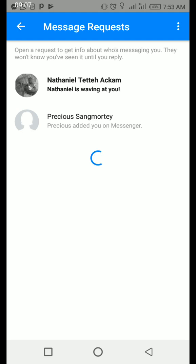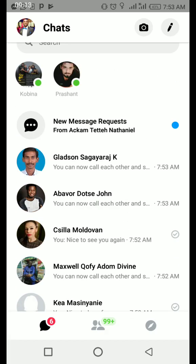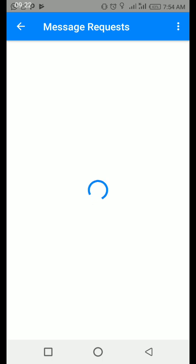The new Messenger, if you update it, has this feature where, as and when you get new filtered messages, they come as message requests — so they are being requested for your attention. Once you open them up, you can see all of them.